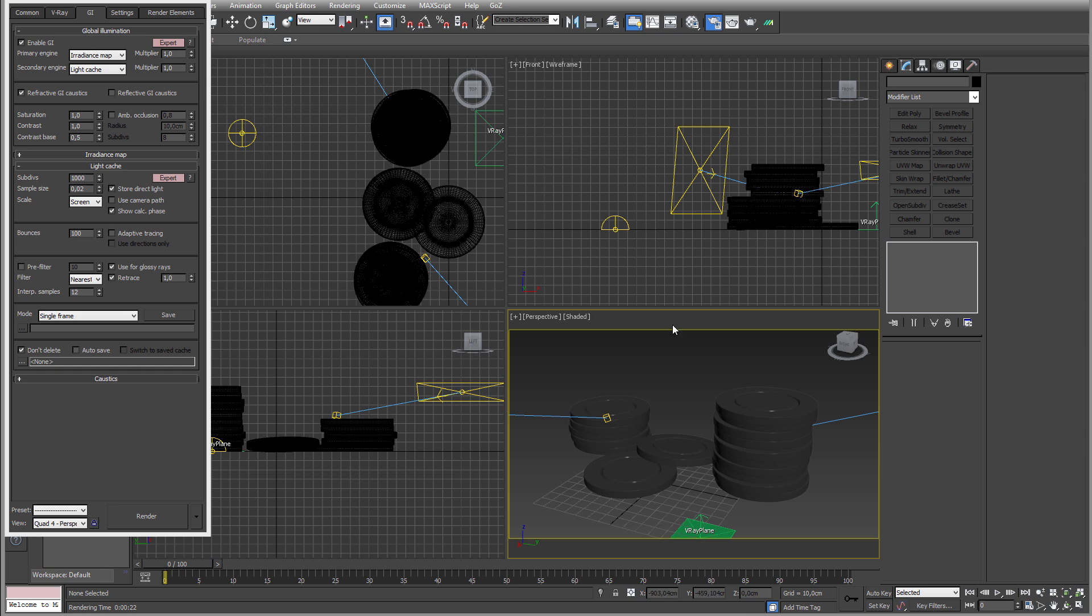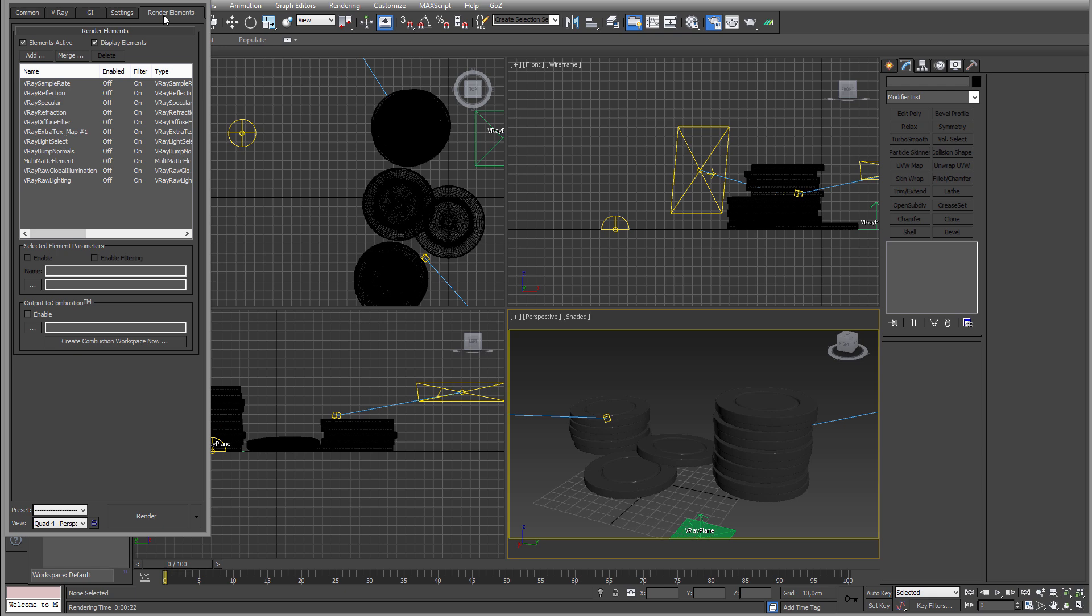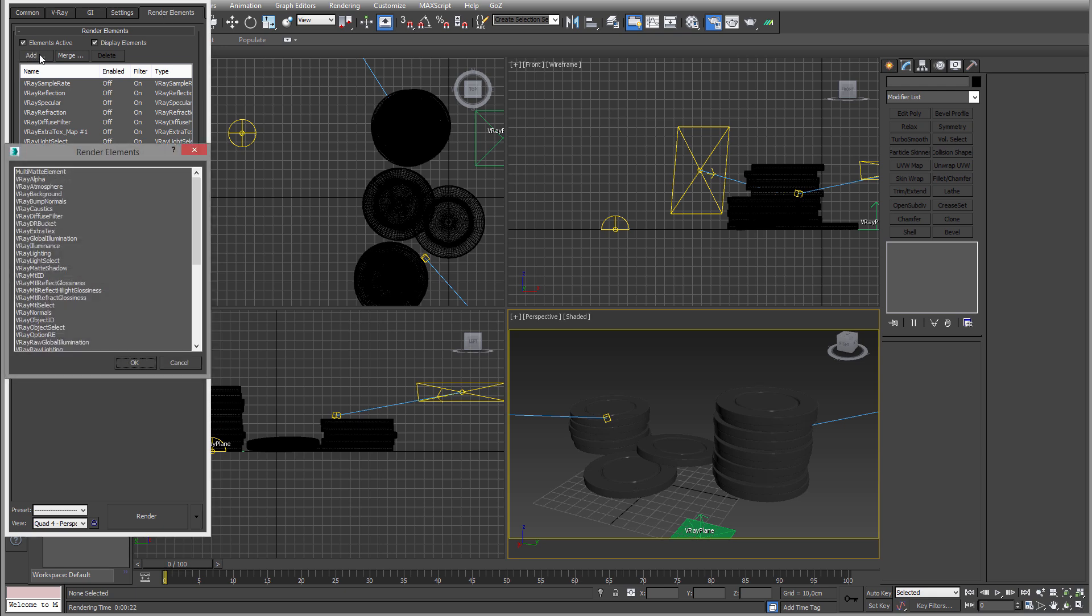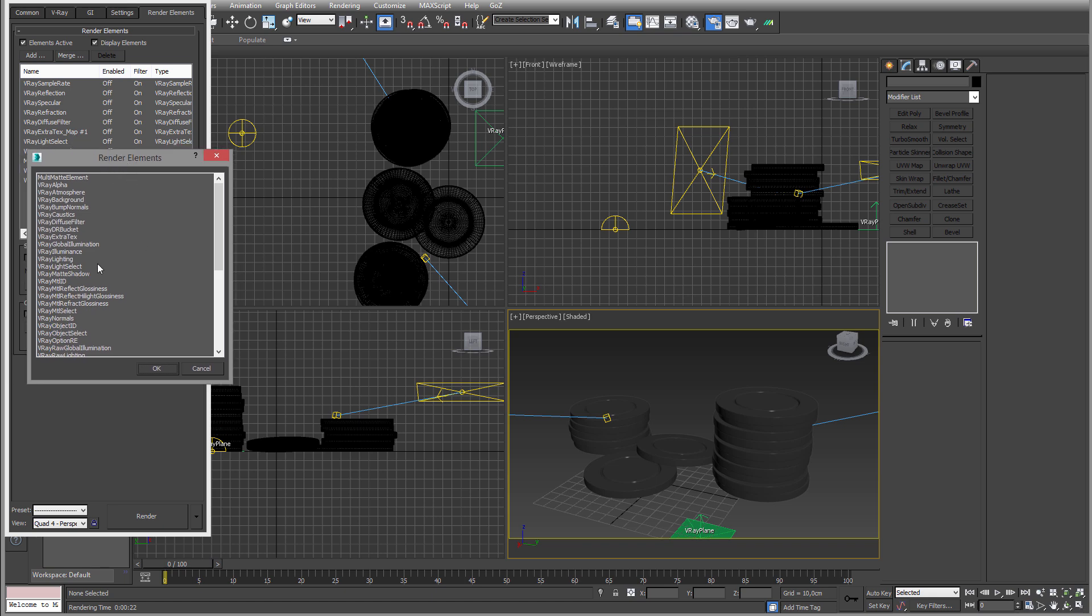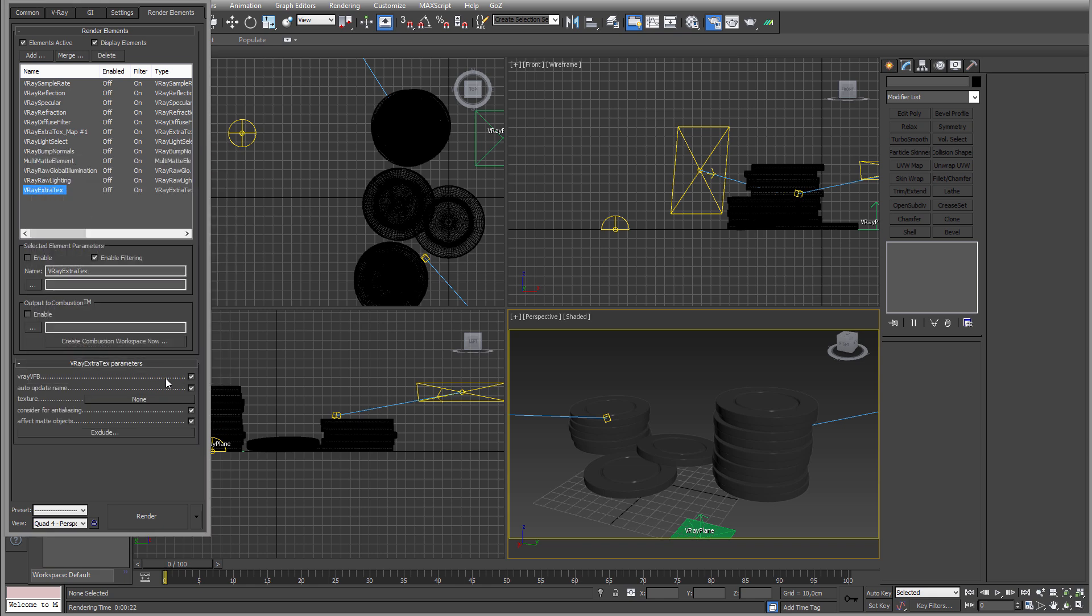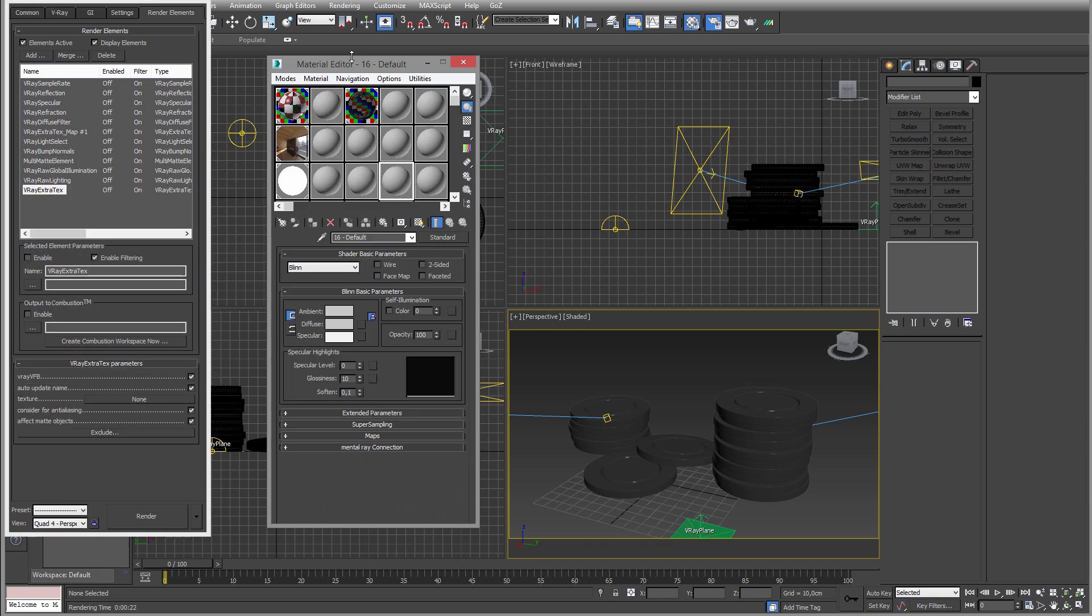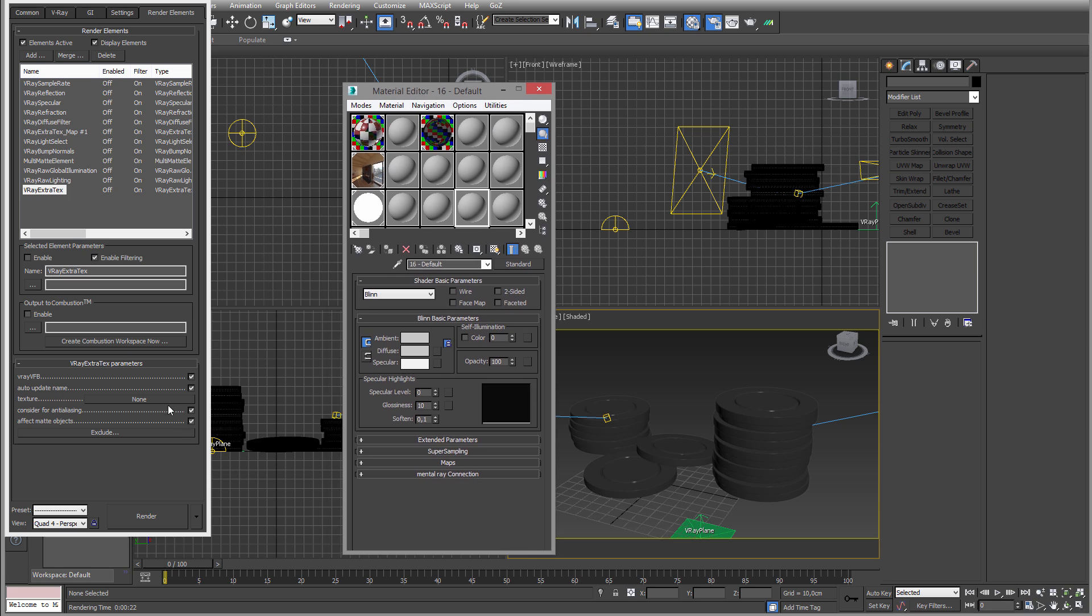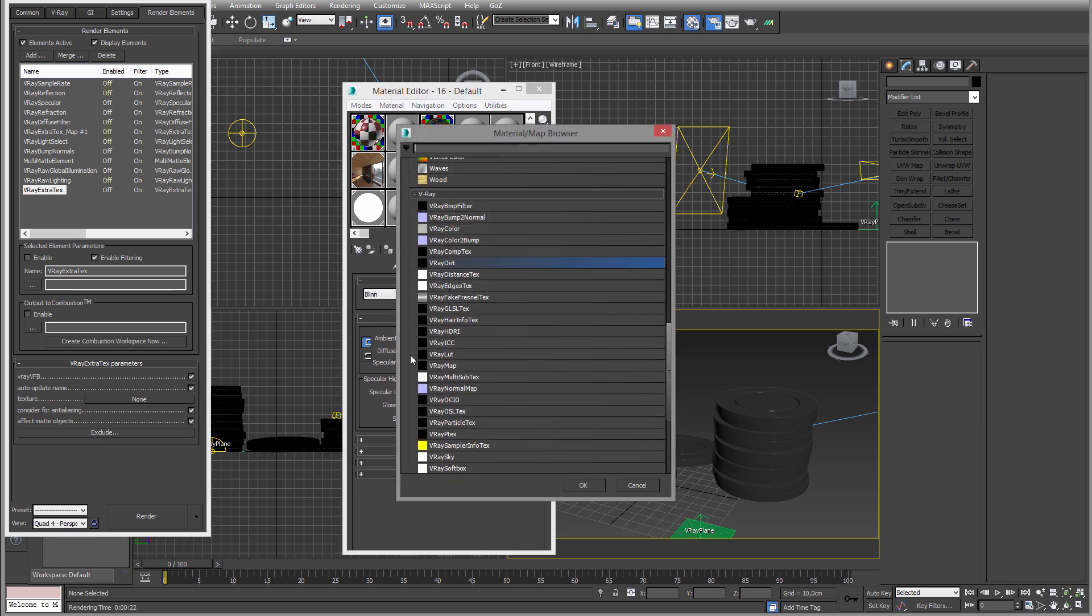So to do that, in render elements create a new render element and you use the V-Ray extra texture. Click OK and we have the texture here. That's the only thing that you need to add.